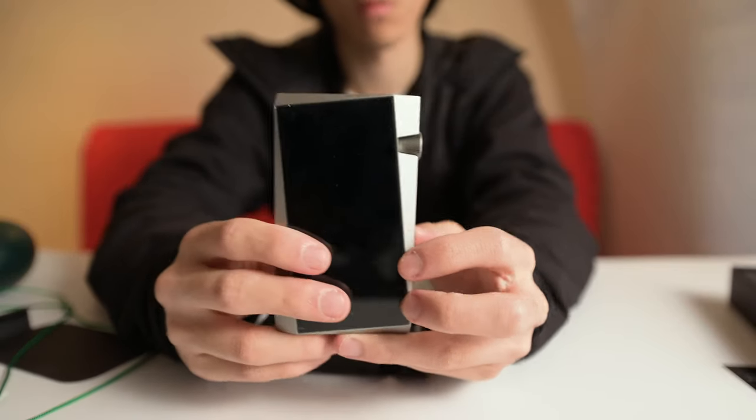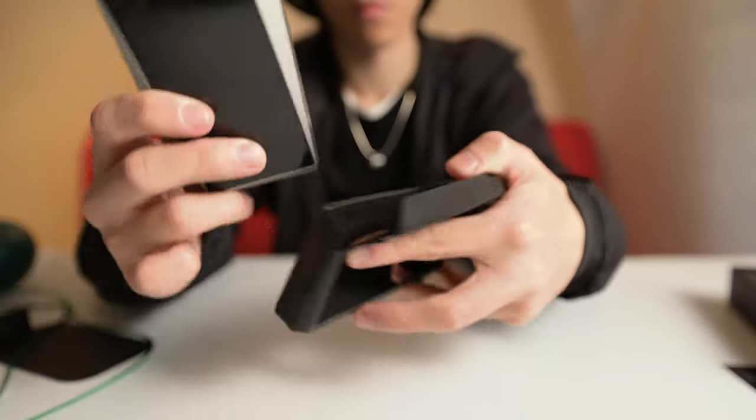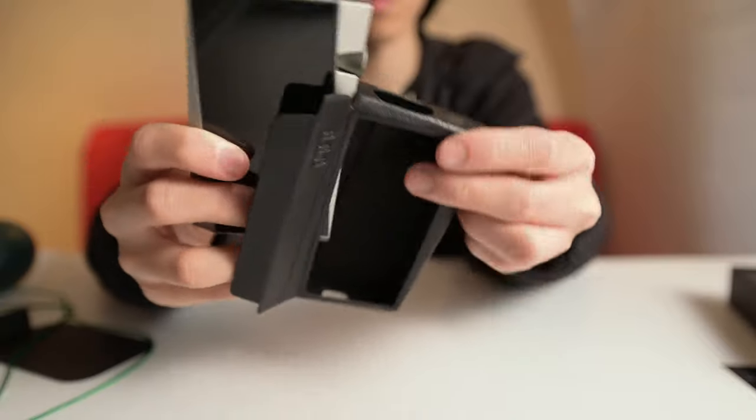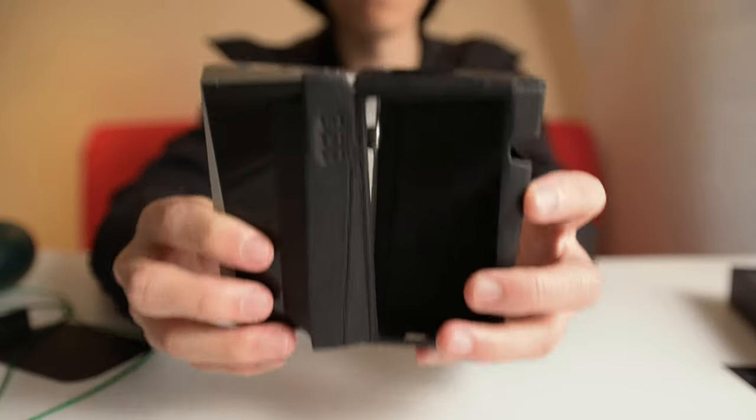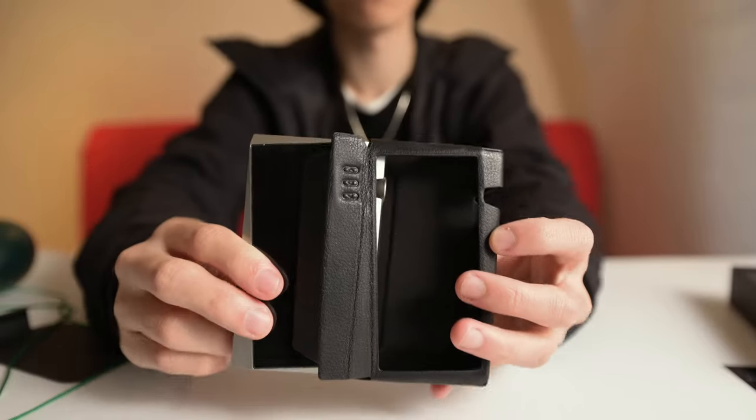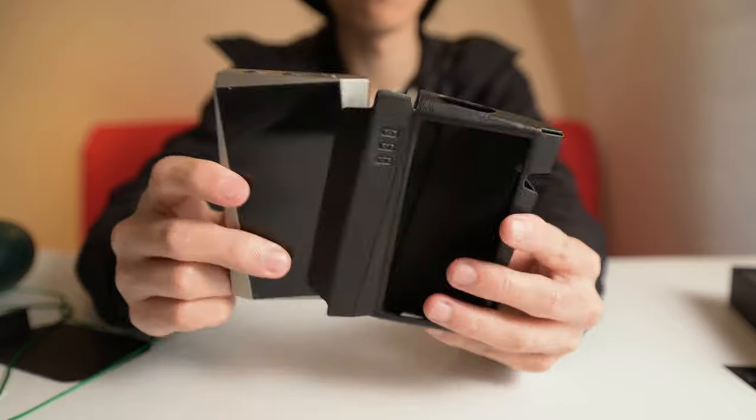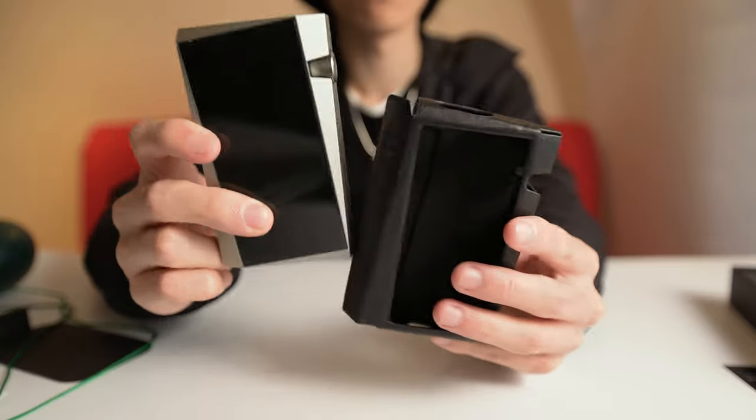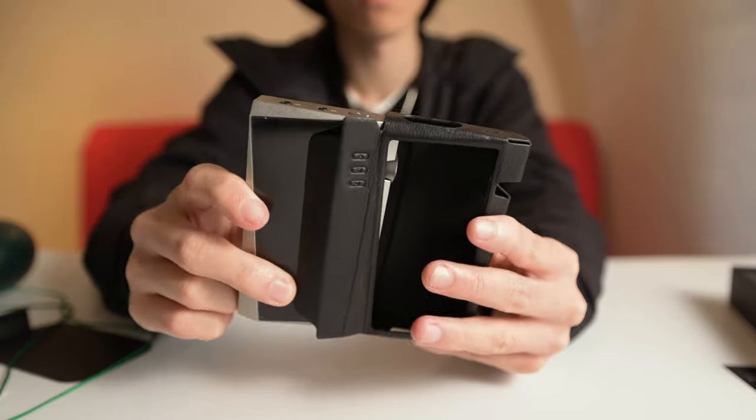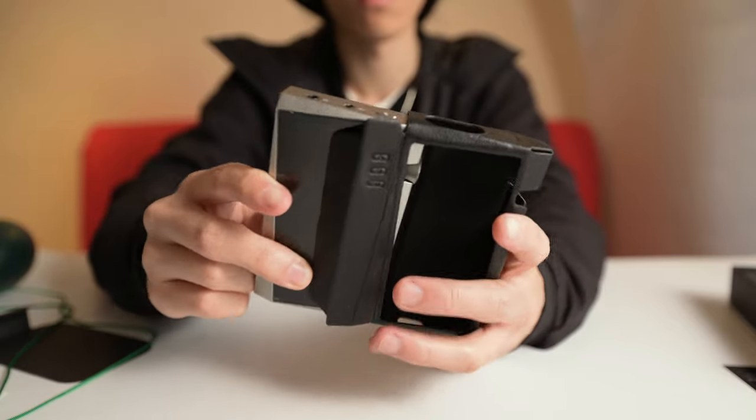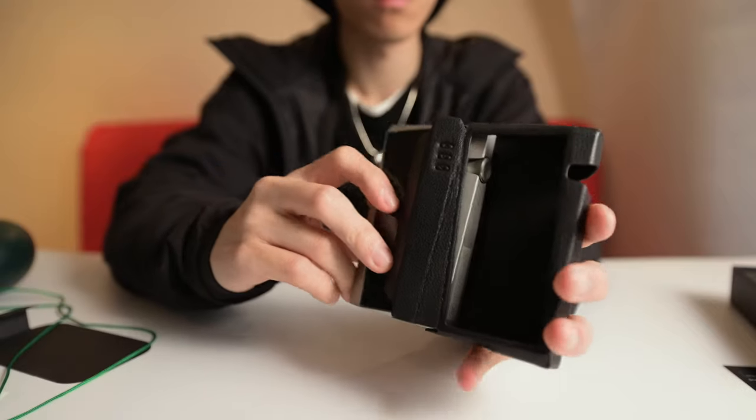As for how it sounds, I would describe it as a little bit on the darker side. It also has that AK sound signature that most of the other AK products have. Besides the Kann Cube.